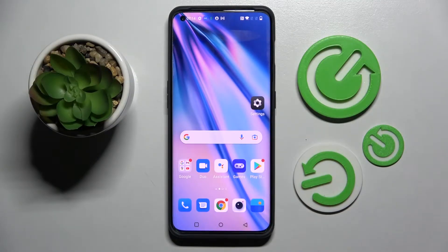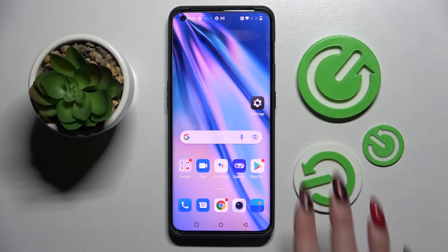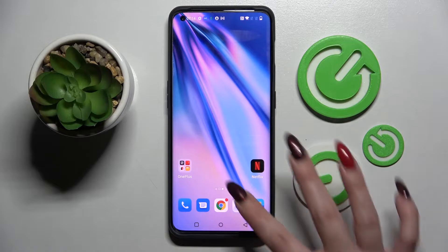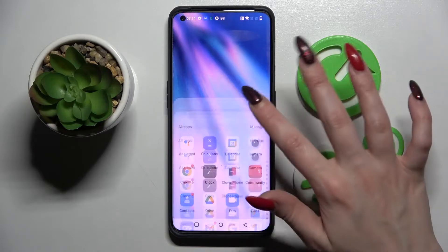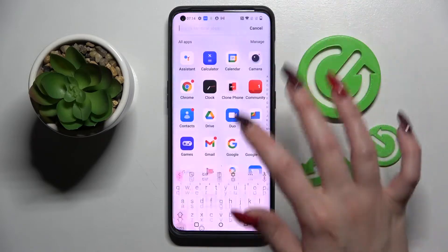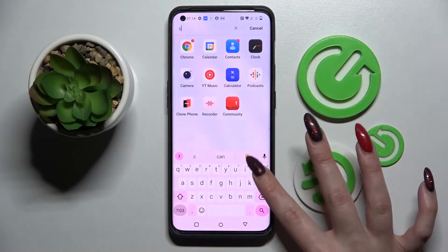In front of me is the OnePlus 10 Pro, and today I would like to show you how you can set up an alarm clock on this device. First of all, you need to access the Clock app by tapping on it.